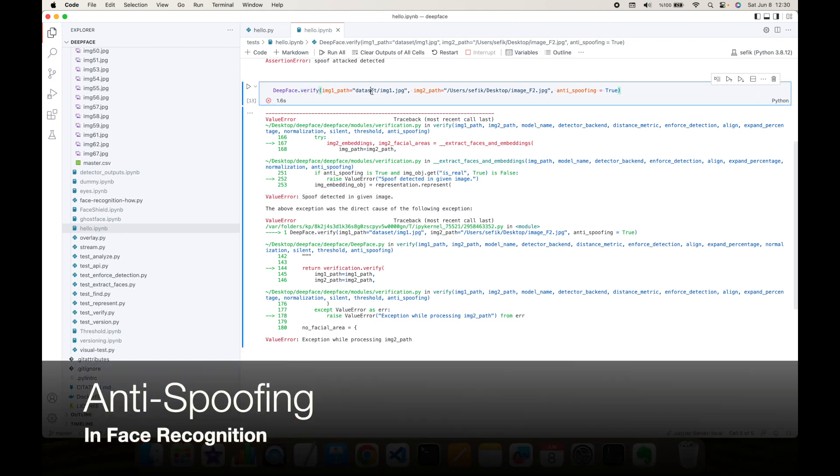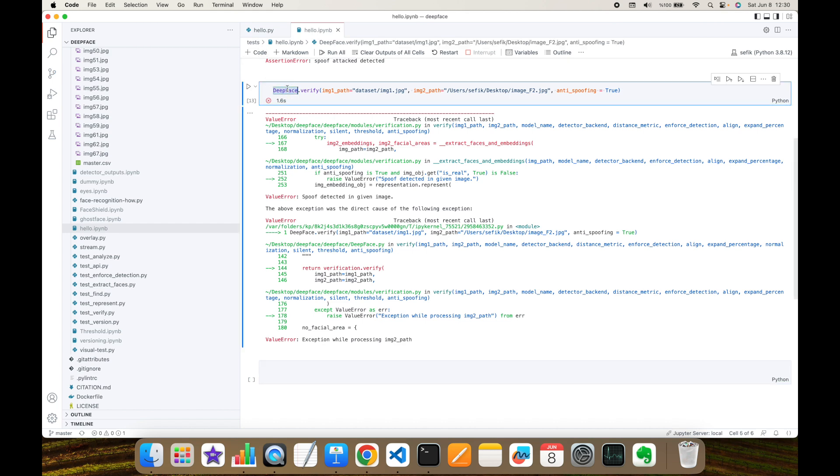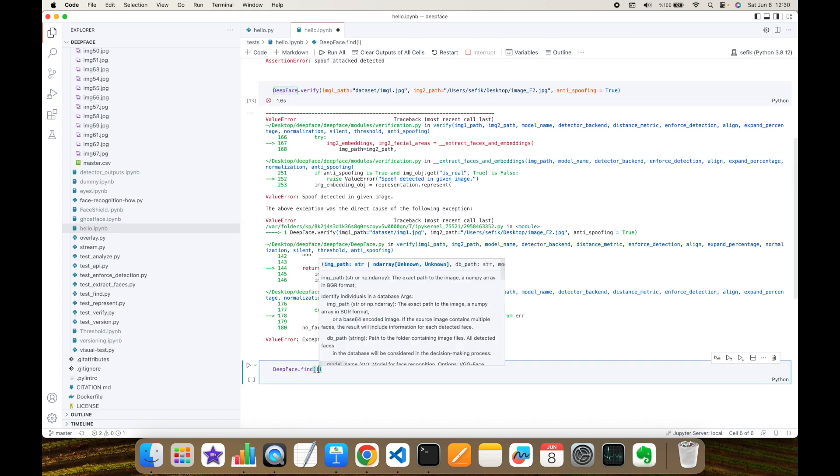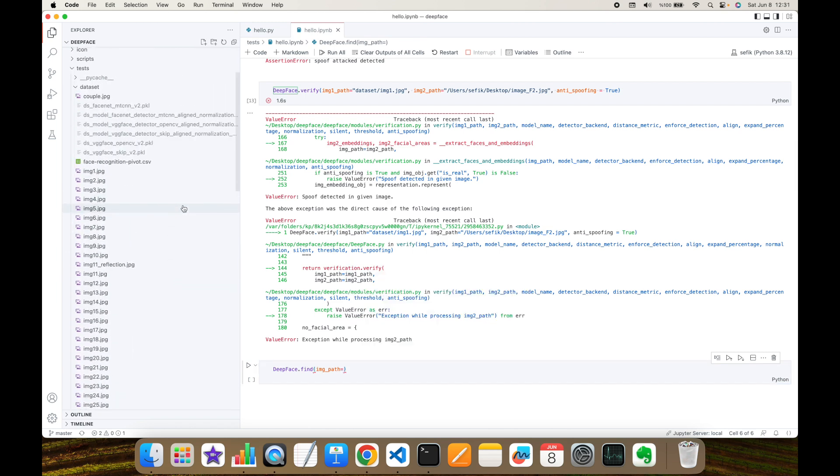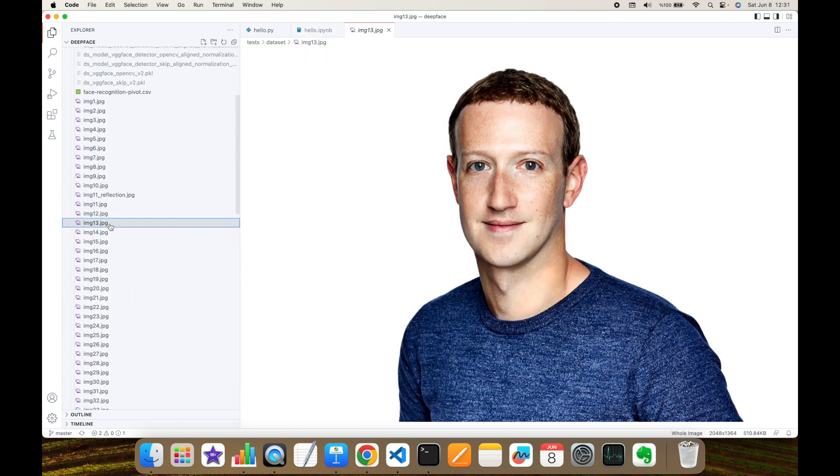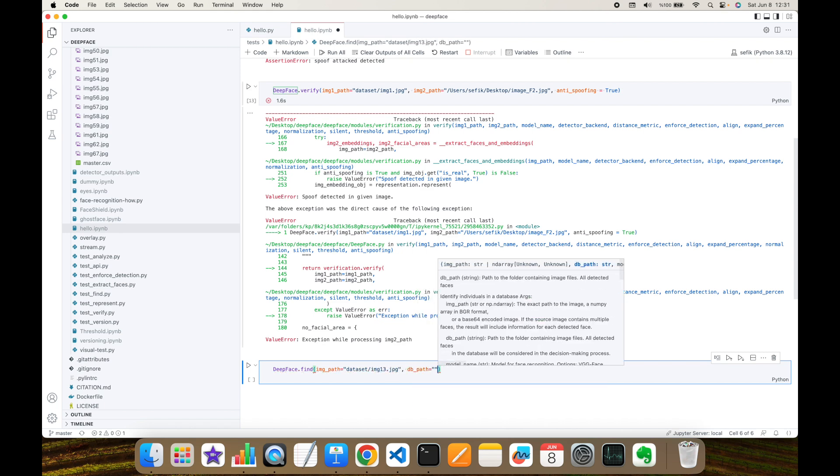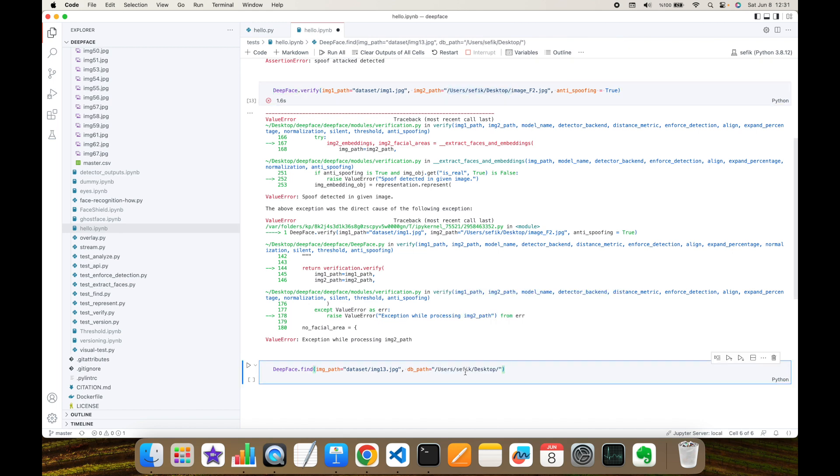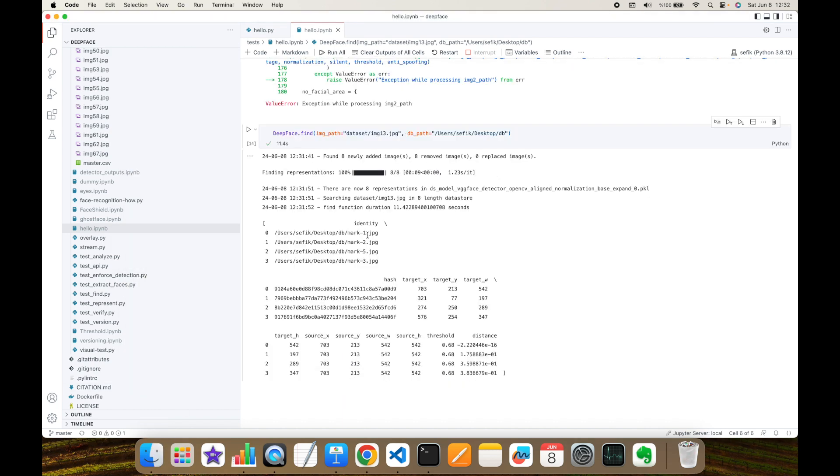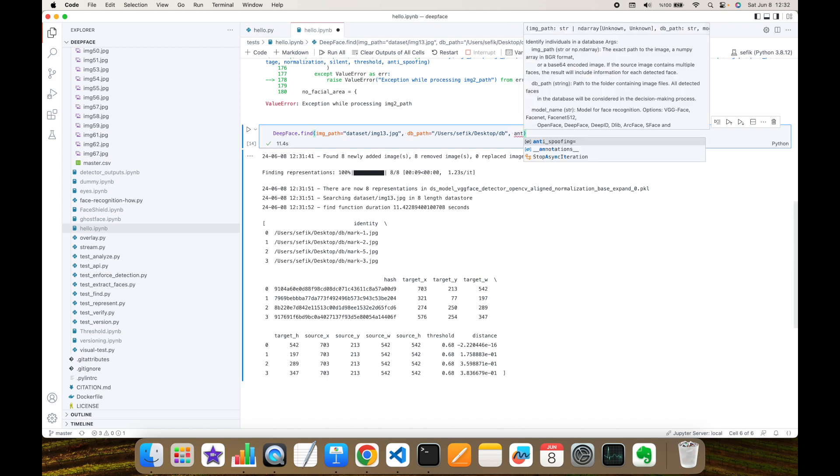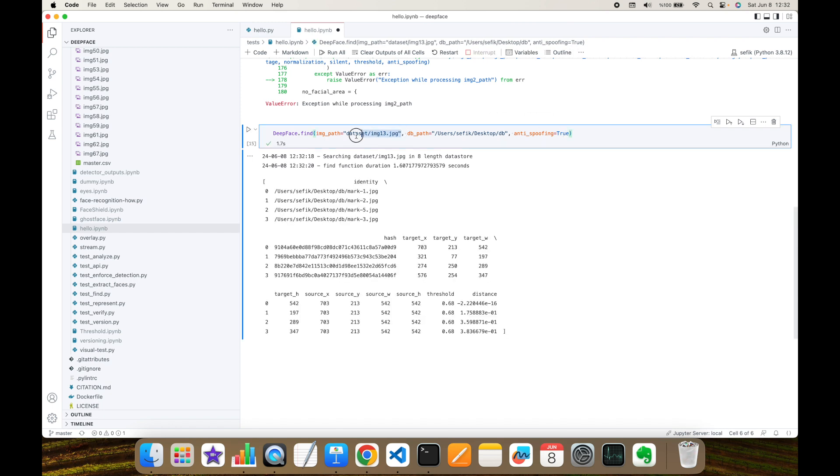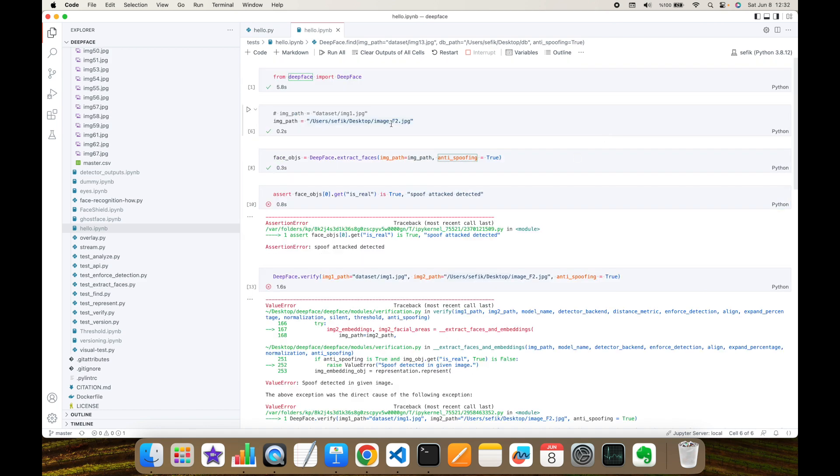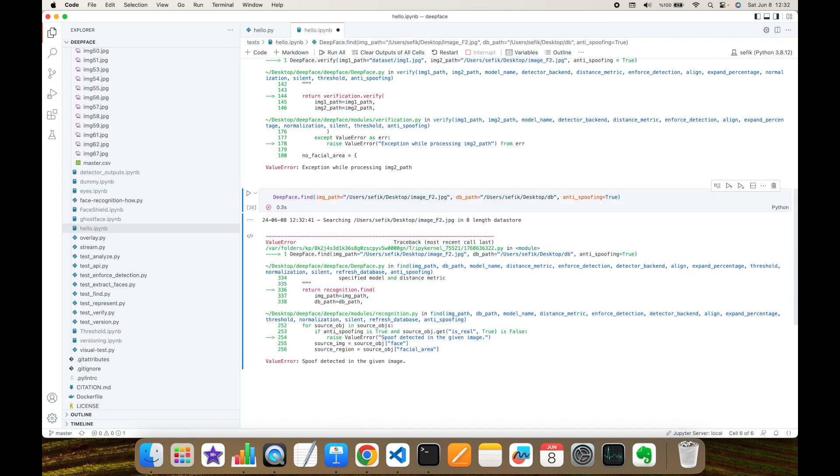Or if you want to search an identity in a database, you can use find function of DeepFace. And we basically send an image. And for example, let's search the image13.jpg. Because we know that this is Mark Zuckerberg. And this is available in my database. Dataset slash image13.jpg. And database path is going to be database folder in my desktop. Normally, as you can see, this is returning four items from my database. And mark1.jpg, mark2.jpg, mark5.jpg, mark3.jpg. These are the most similar ones. And let's test this anti-spoofing argument. This is going to check this image13.jpg as real image. And this is returning something. On the other hand, if I send an image, a fake image, then this is going to throw an exception. As you can see, spoof detected in the given image.